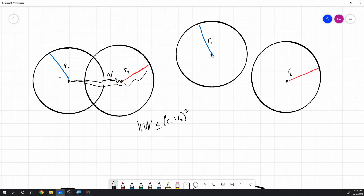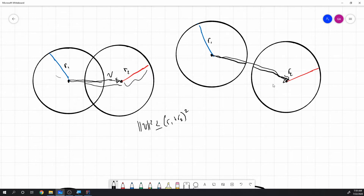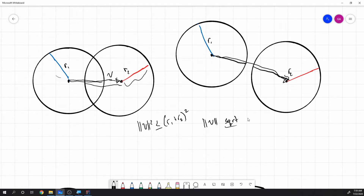We can verify this visually: if we draw a vector from center to center and look at the two radii lengths, we can see whether they're intersecting. If the sum of the radii is less than the length of that vector, they're not intersecting. We square both sides to avoid taking a square root, since square roots are expensive operations.